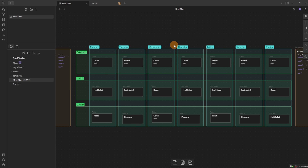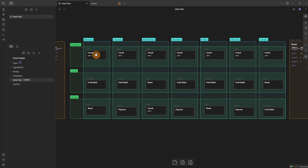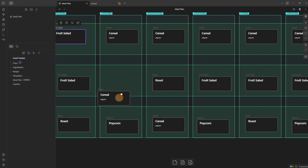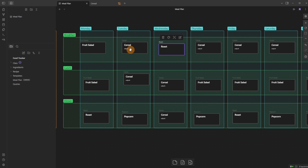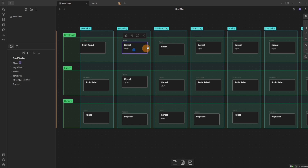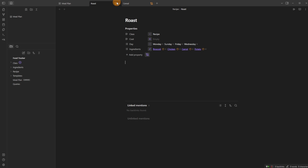If I zoom out you can see I've got blue groups which represent the days of the week — Monday through Sunday — and then I have three different times of day: breakfast, lunch, and dinner. I actually have tea instead of breakfast. You can change and add to this in any way you want. The meals here are meal files — cereal, fruit salad, and roast.